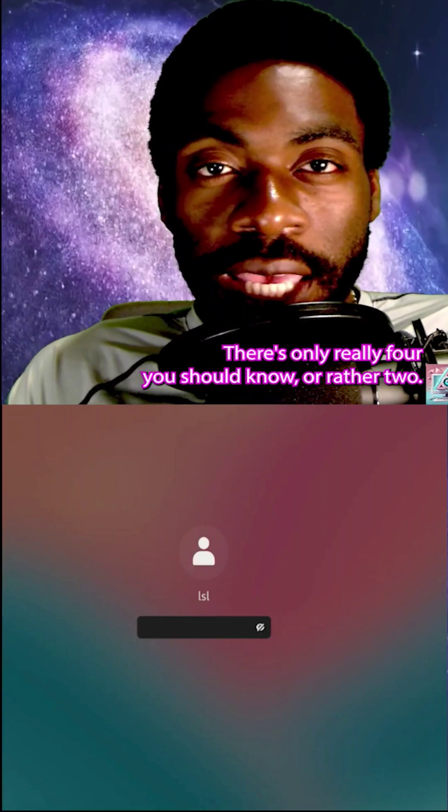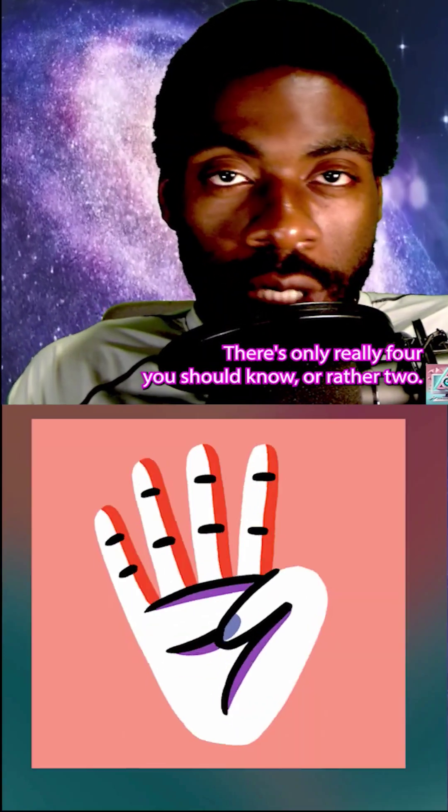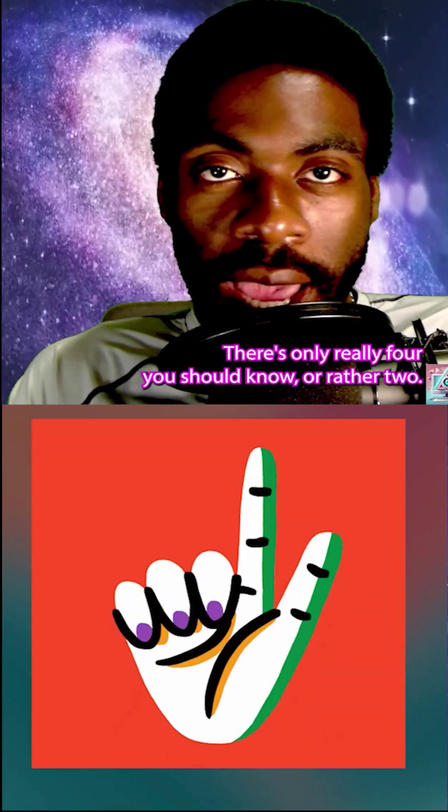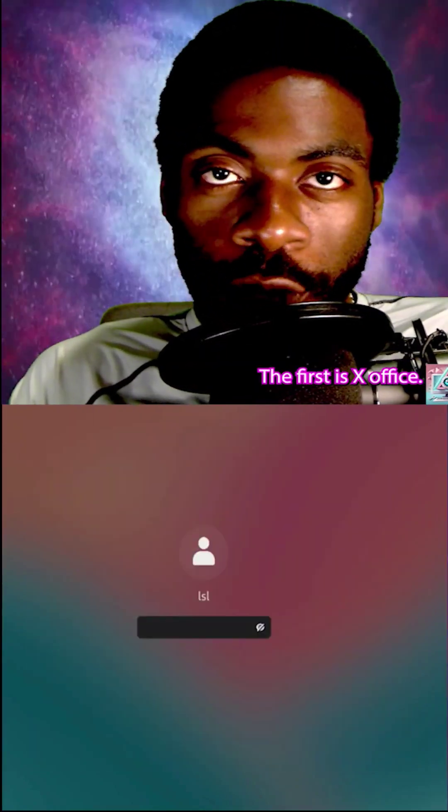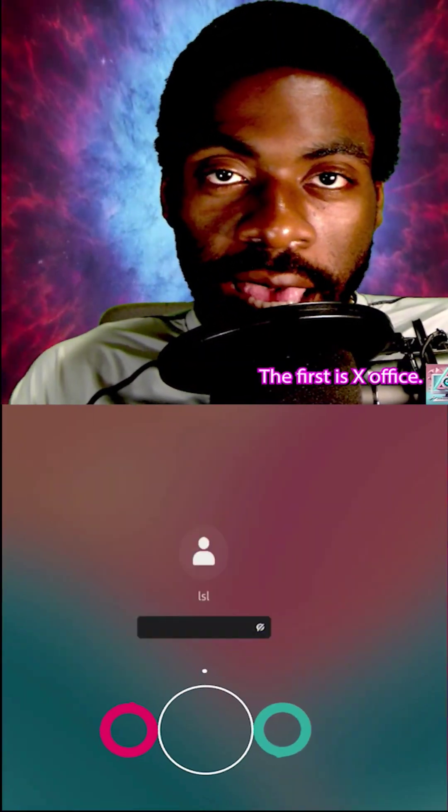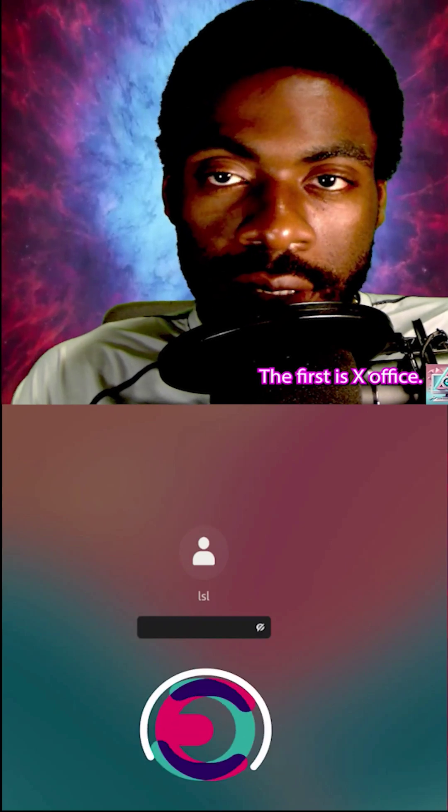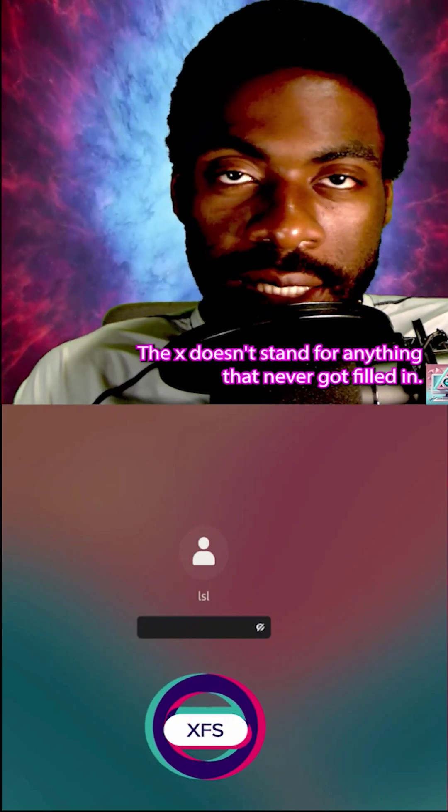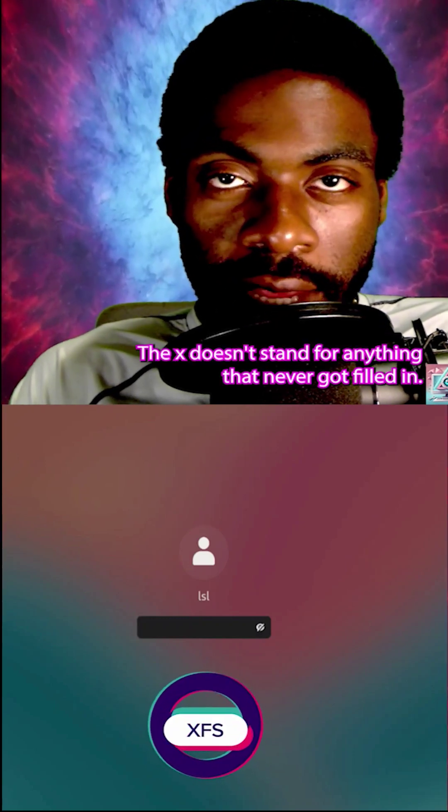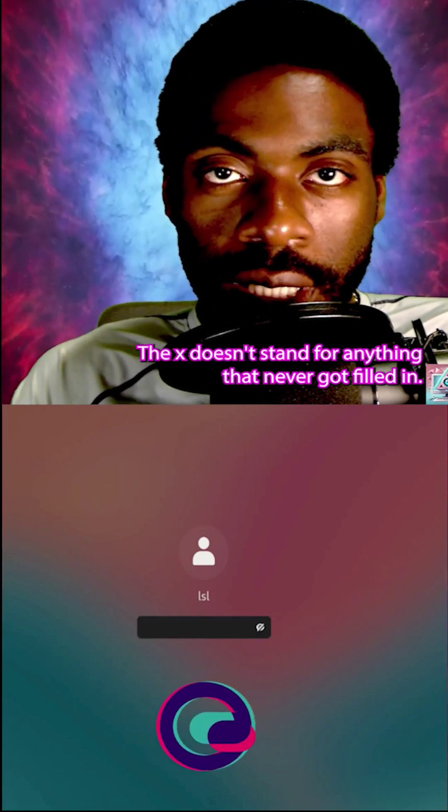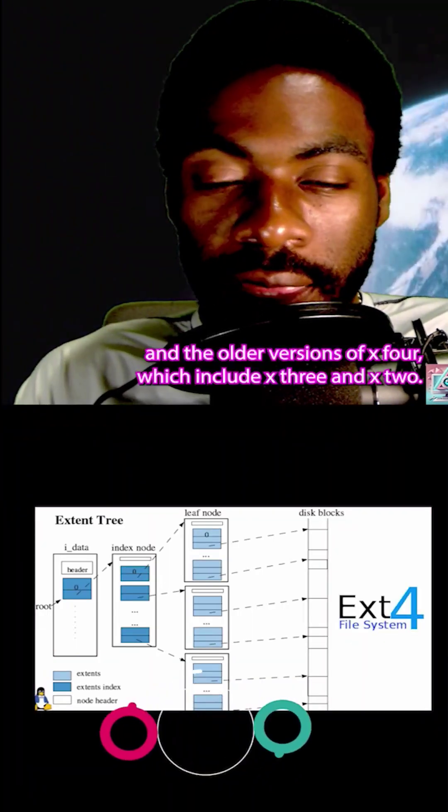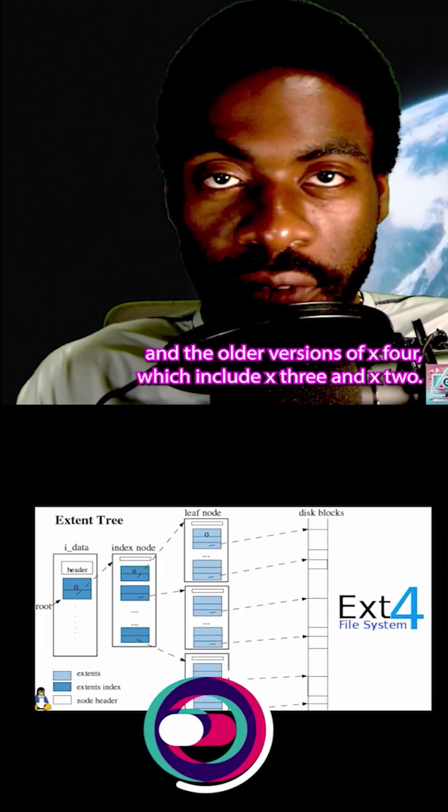There's only really four you should know, or rather two. The first is XFS. The X doesn't stand for anything—it never got filled in. And the older versions of X4...